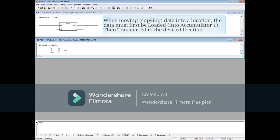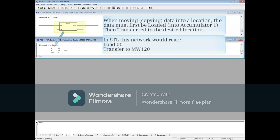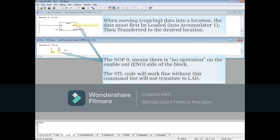When moving, which is actually copying data into a location, the data must first be loaded, which then goes into accumulator 1. The data is then transferred to the desired location. In STL this network would read: load 50, transfer to memory word 120. The NOOP0 means there is no operation on the enable out, or ENO, side of the block. The STL code will work fine without this command but will not translate to LAD.